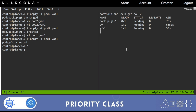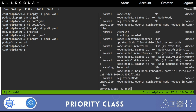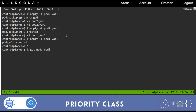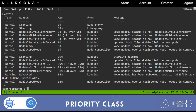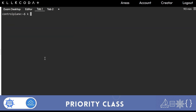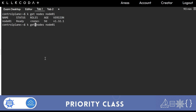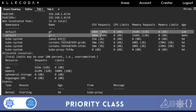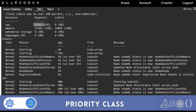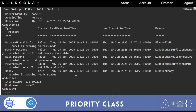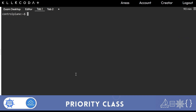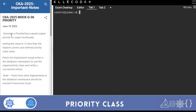If I create one more pod it won't work because resources are not available. Check with kubectl describe node node-01: you'll find that 800 millicores CPU is already taken, so only 75 millicores is left - we cannot run one more pod requiring 400 millicores. I'll clean this environment now.